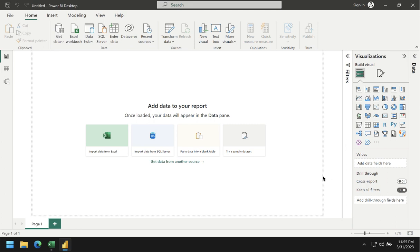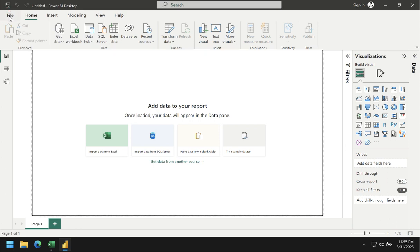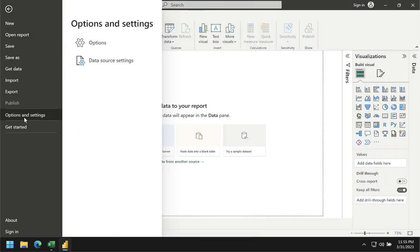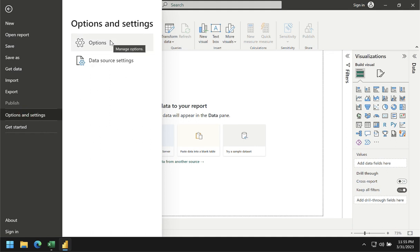The first thing you have to do whenever you start Power BI is make sure that you have the correct settings. Go to File, then go to Options and Settings, and then go to Options.